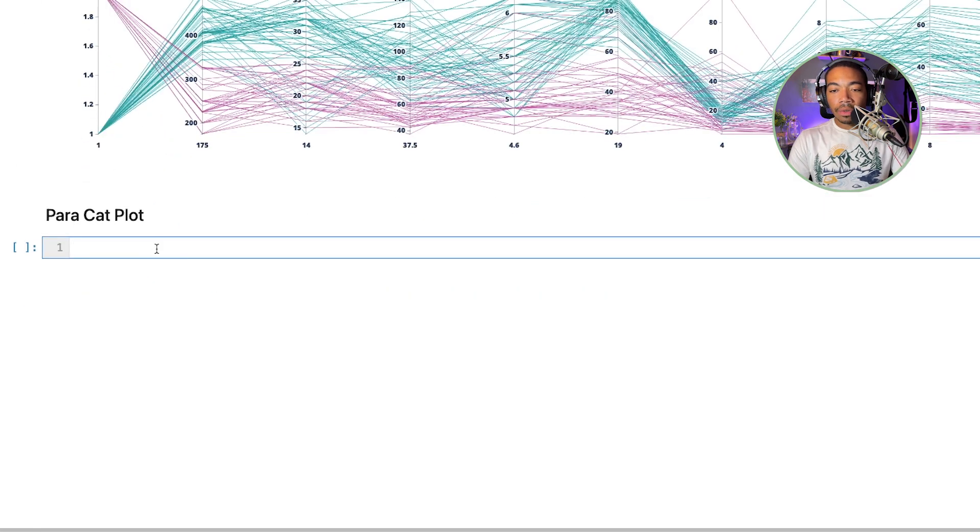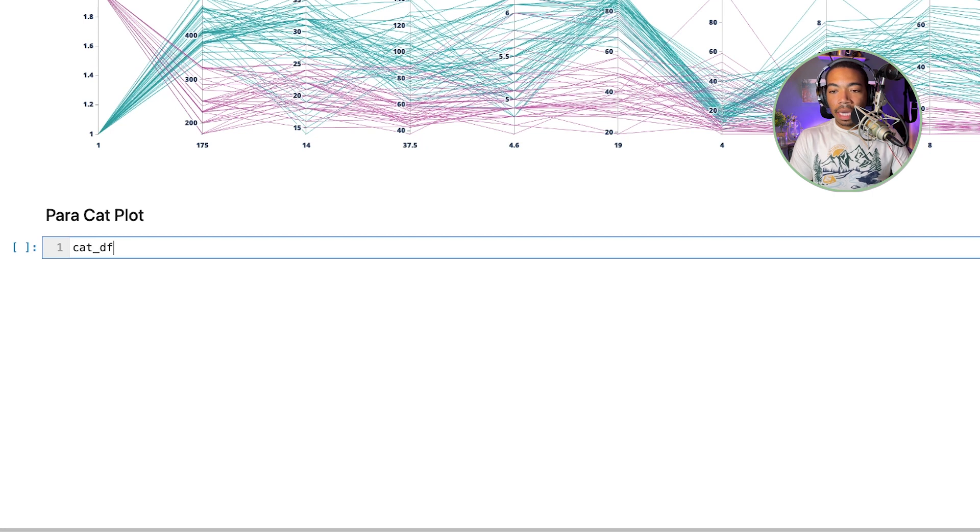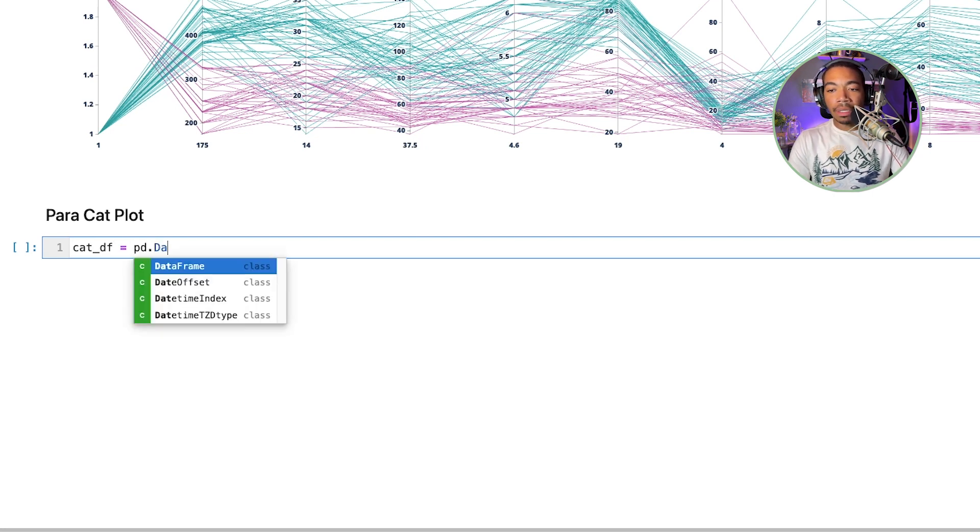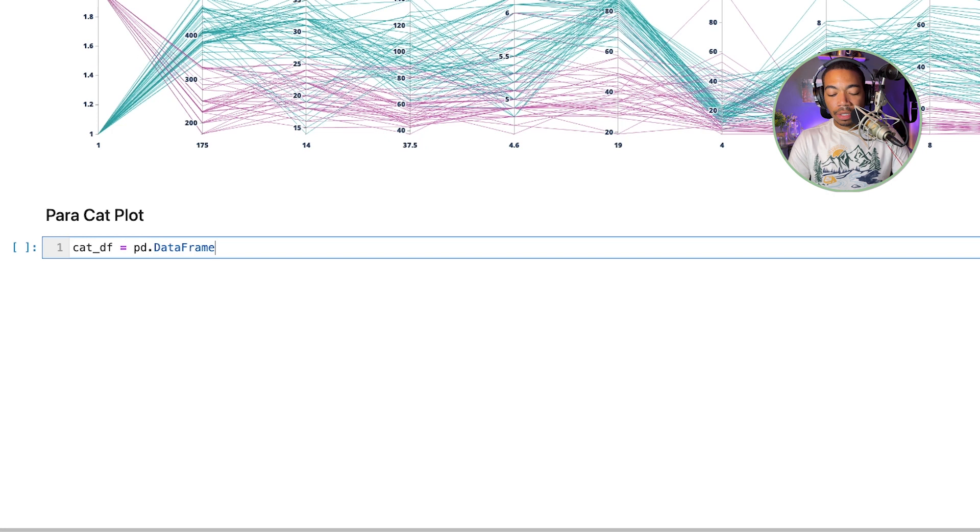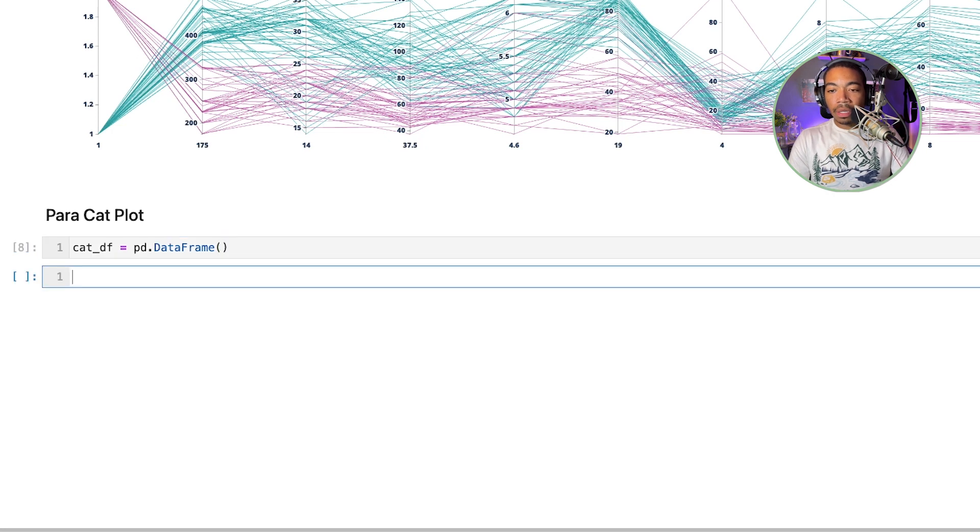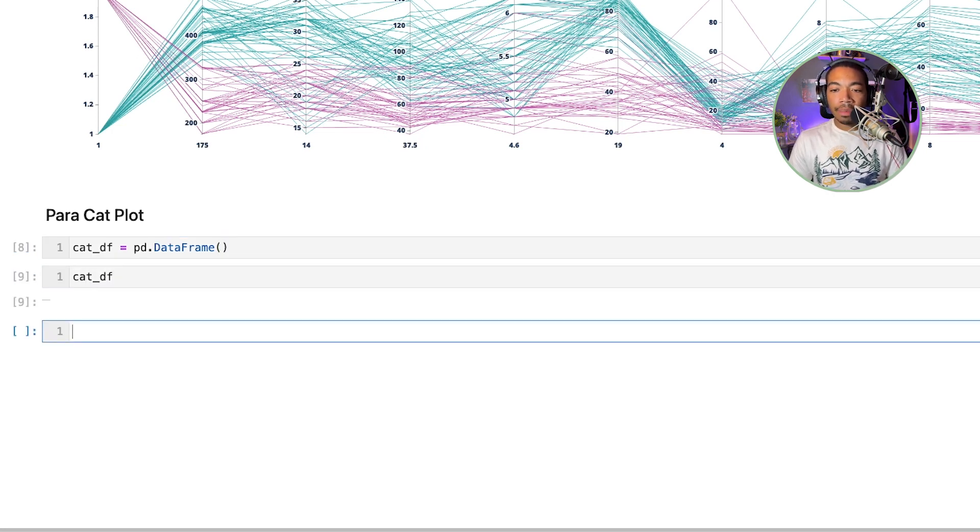So here let's create a new data frame called cat_df and that would just be an empty data frame. We'll just set that equal to the empty data frame constructor and you can check this out and see that we have an empty data frame.